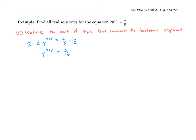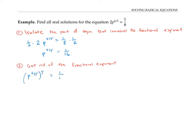Now, the next step is to get rid of the fractional exponent, and I'll do this in two stages. First, I'll raise both sides to the fifth power. When you take an exponent to an exponent, you multiply exponents, so that becomes p to the fourth equals one-sixteenth to the fifth power.